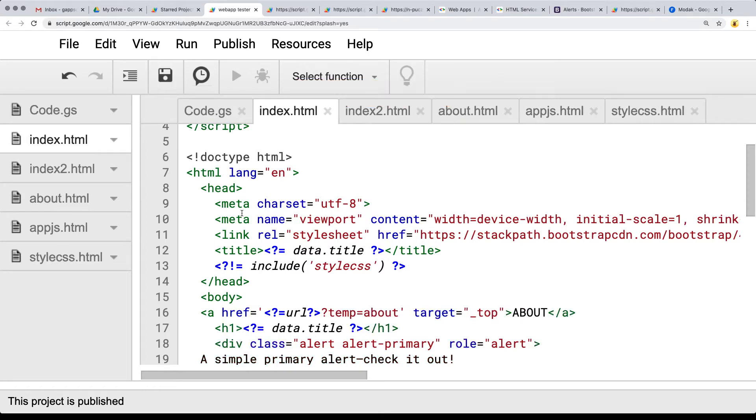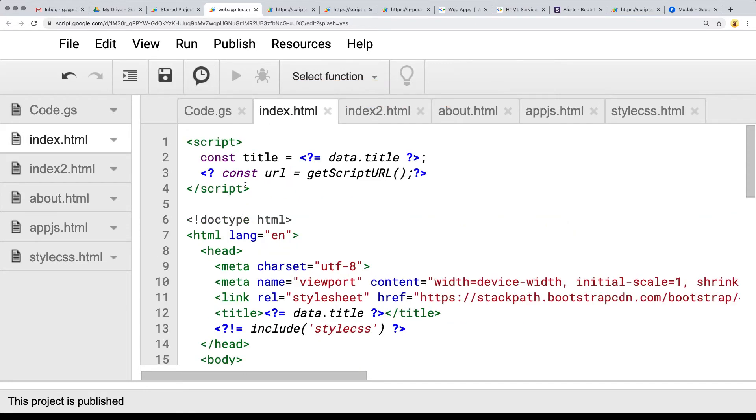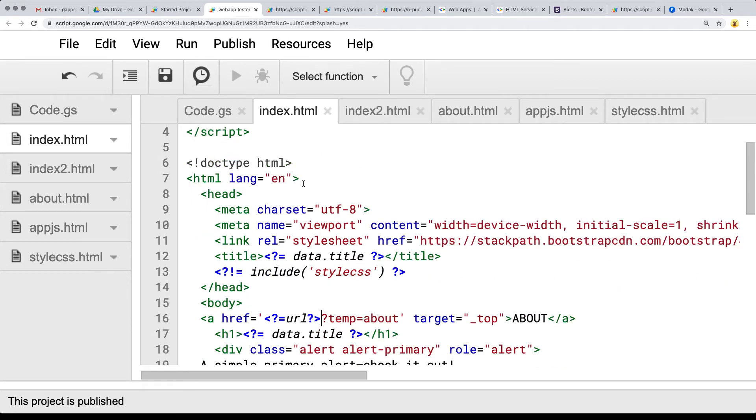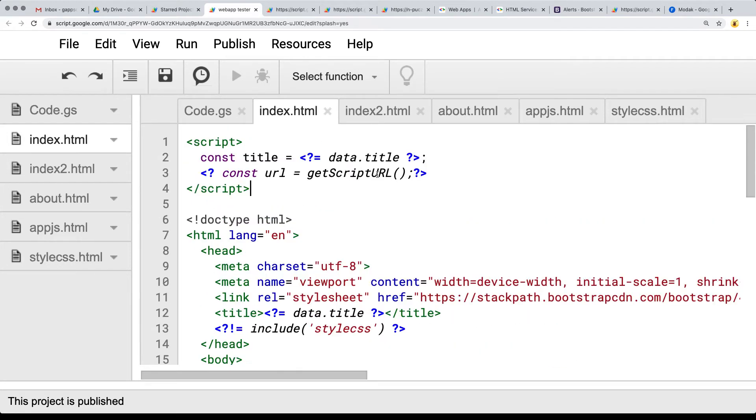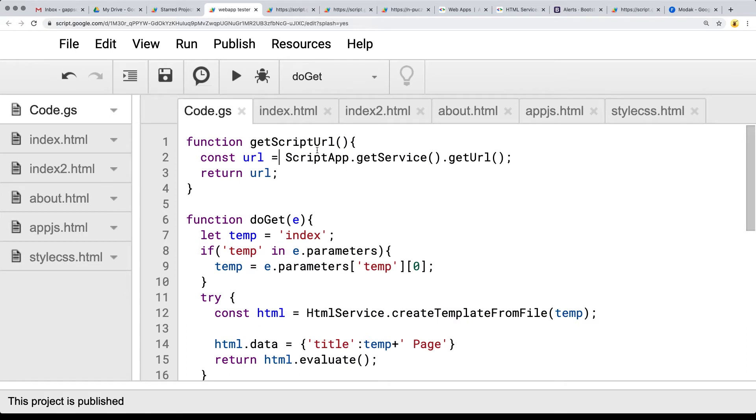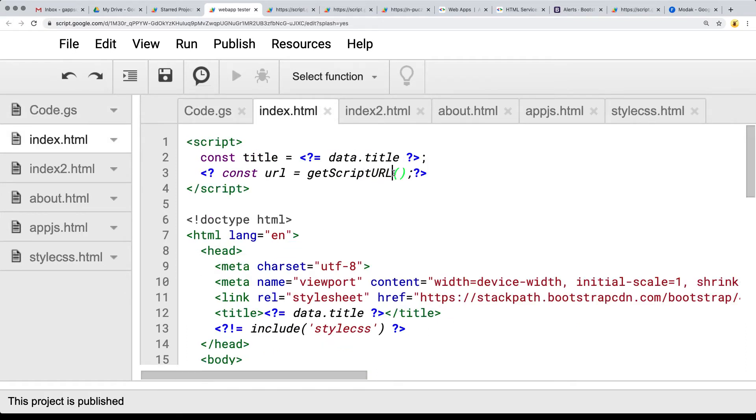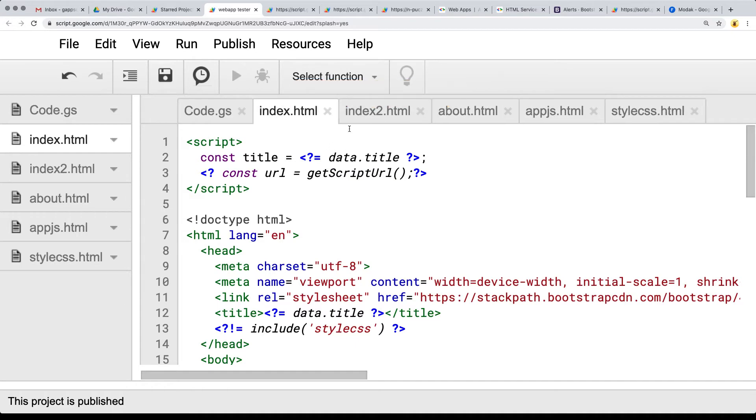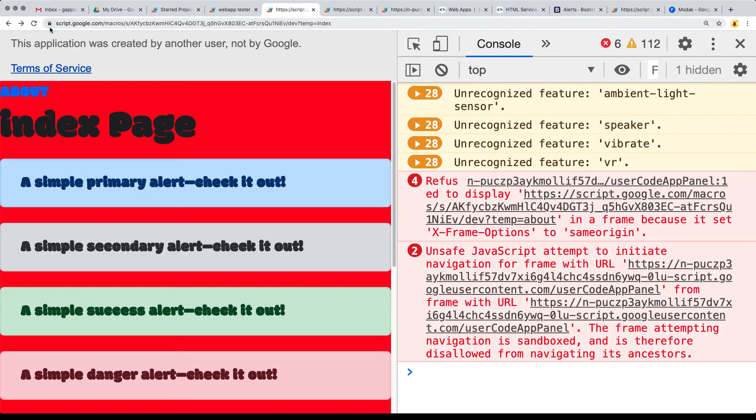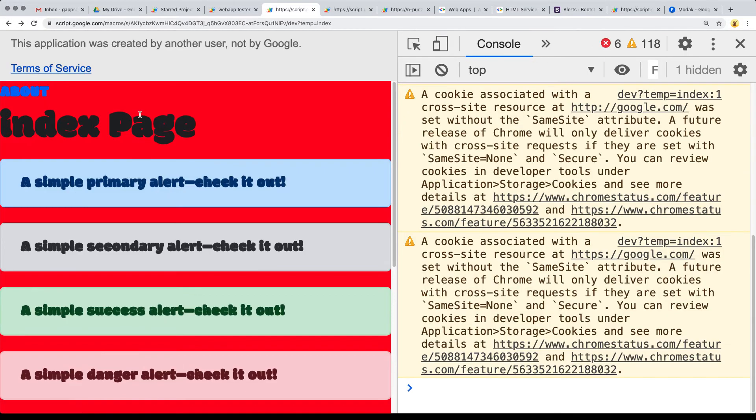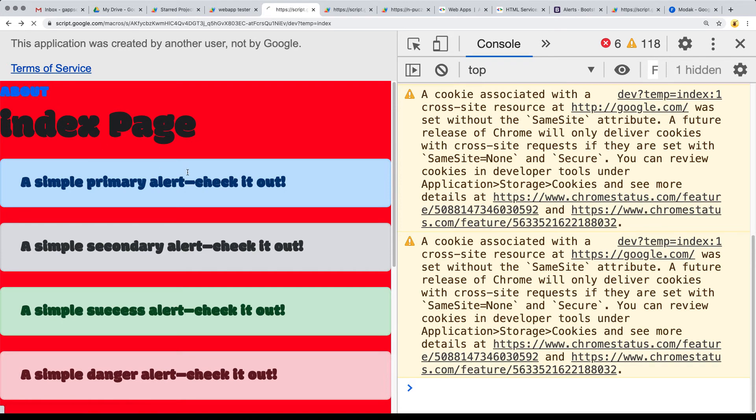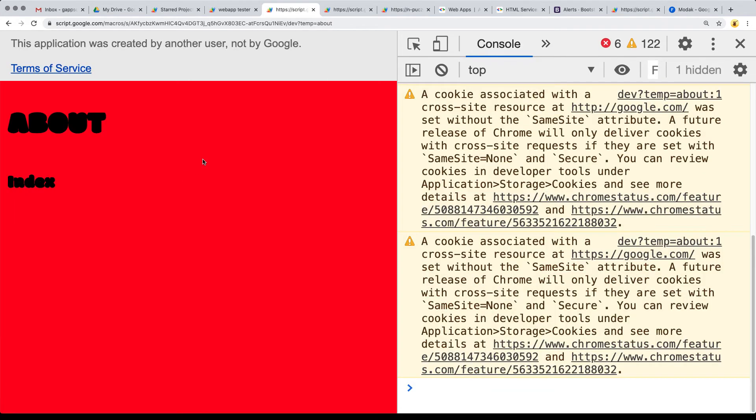So now it's effectively going to return back the URL from the Google script side. And I did have this in uppercase, and I do have this in lowercase. So let me make sure that it's consistent before we try it. So save, go out and refresh and try it. And now we can click the about, and it brings us to the about page.